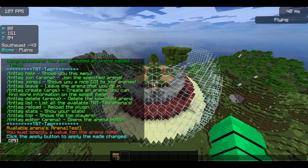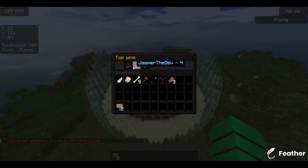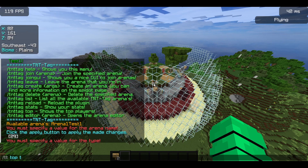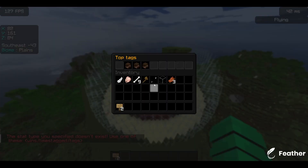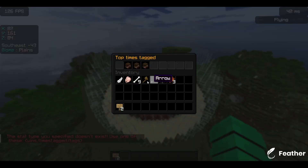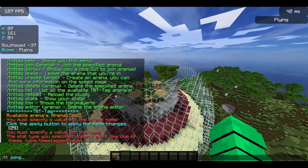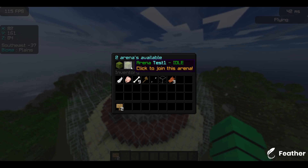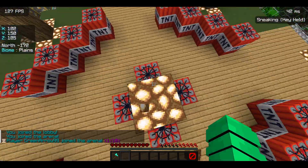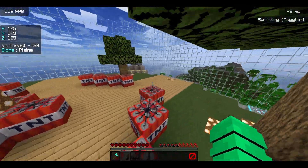You can also view the leaderboard with tt top — type tt top wins to see the top three players for wins, and tt top tags for the tags leaderboard. You can also view times tagged. It's pretty cool because there's a whole GUI system. There seems to be some issue with the skins but the author is fixing it. You can open the join GUI to see the available arenas, and once joined you'll be at the arena lobby.